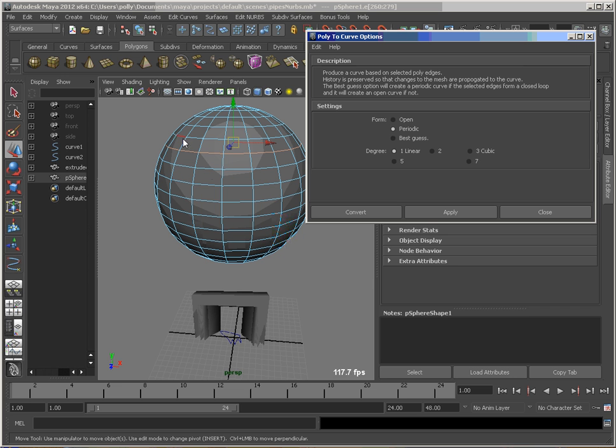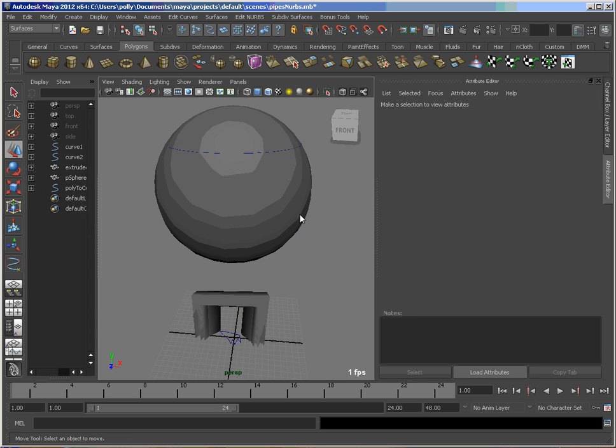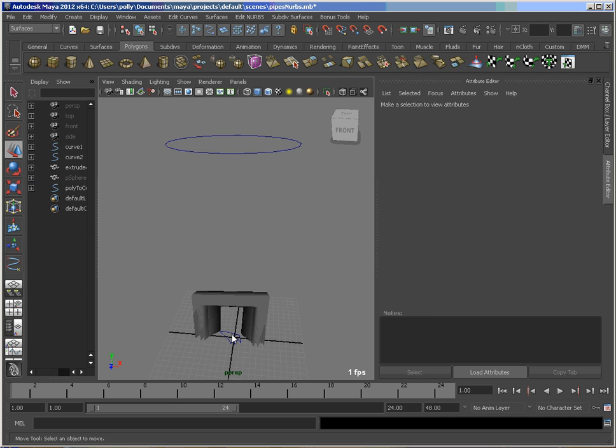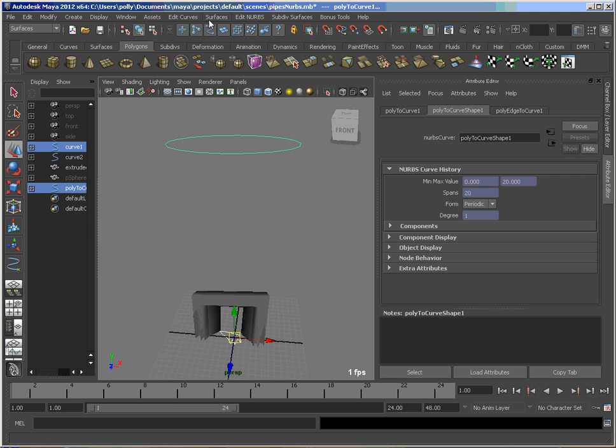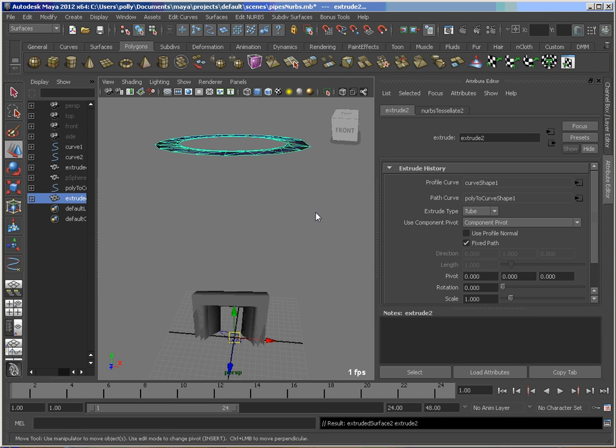Now this being a sphere and a circle, that loop there, I've set it to periodic so that it looks like a closed curve. So let's convert that and there's that curve. So I'll just hide that sphere for a moment. It's easier to pick. Pick my profile and the path and extrude.